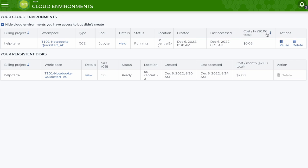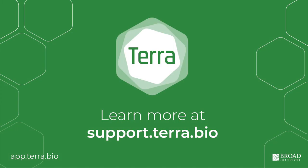It's always a good idea to pause a cloud environment when you're not running the notebook to save money. Thanks for watching. Hope you enjoy your analysis in the cloud on Terra.